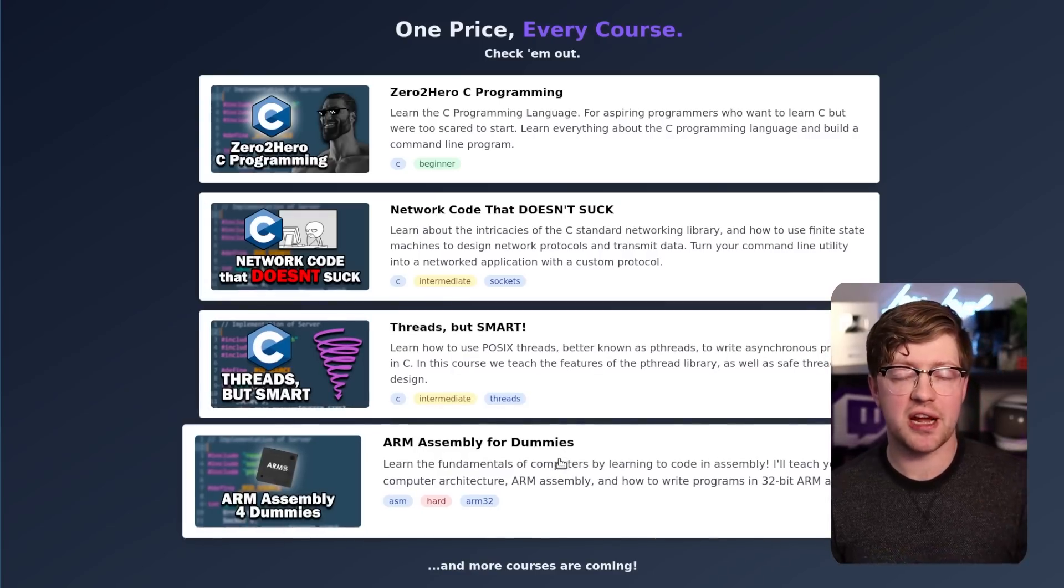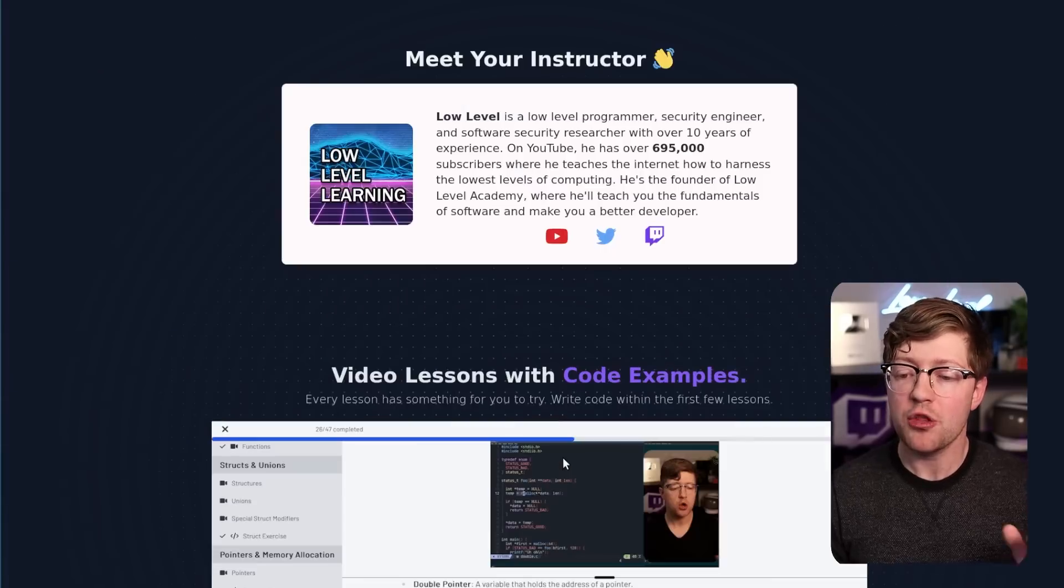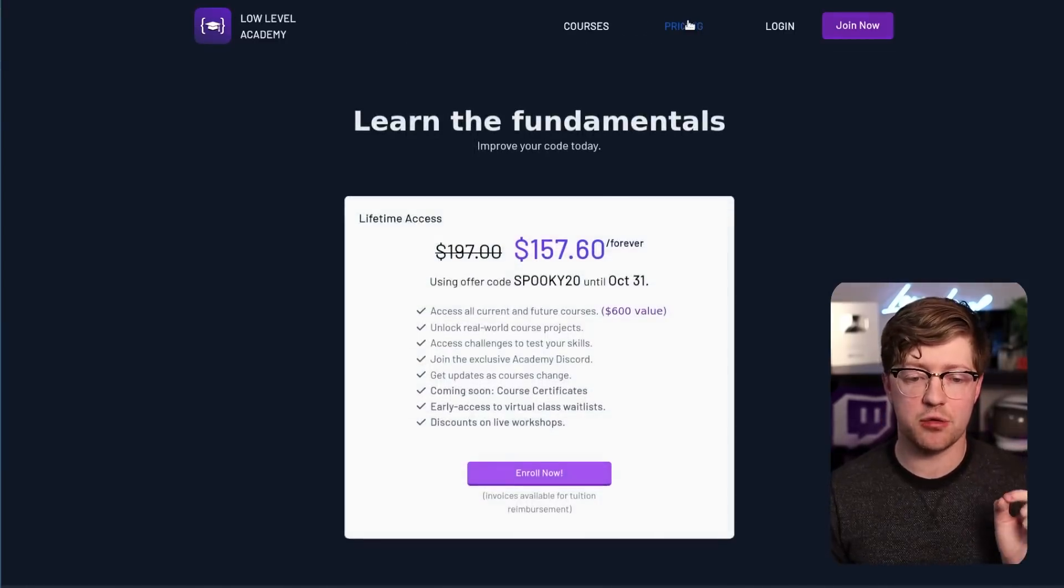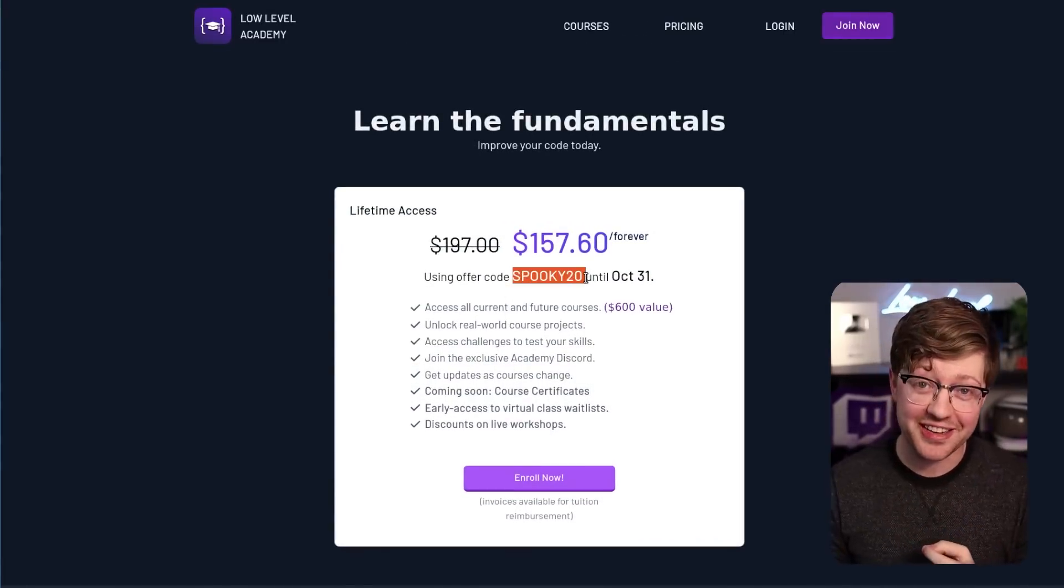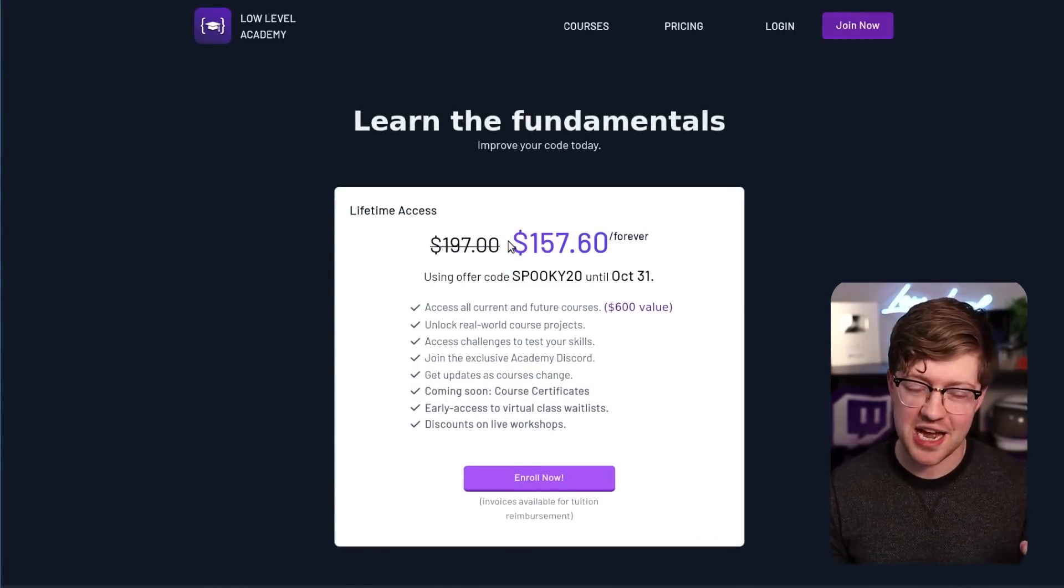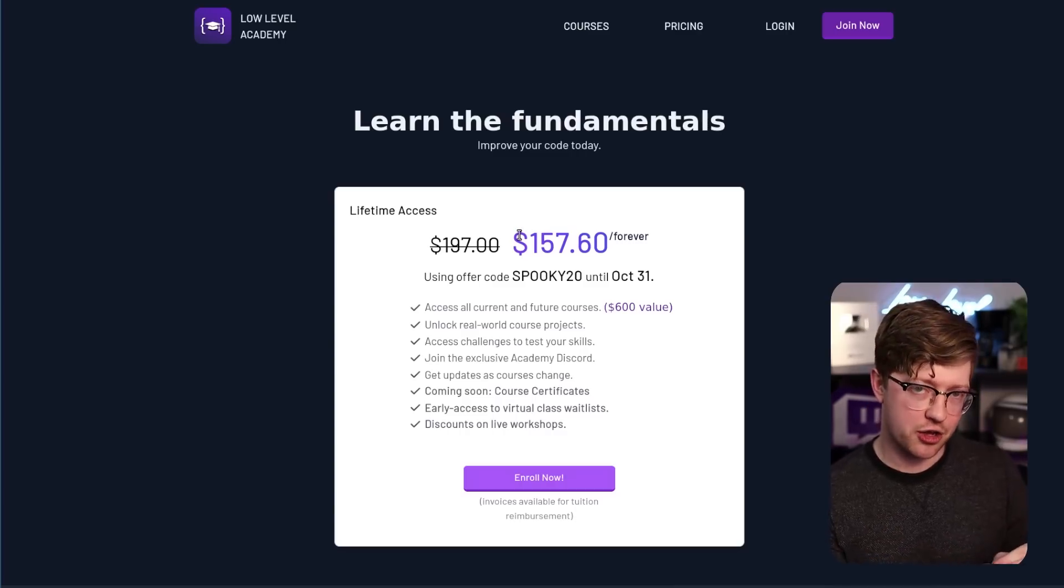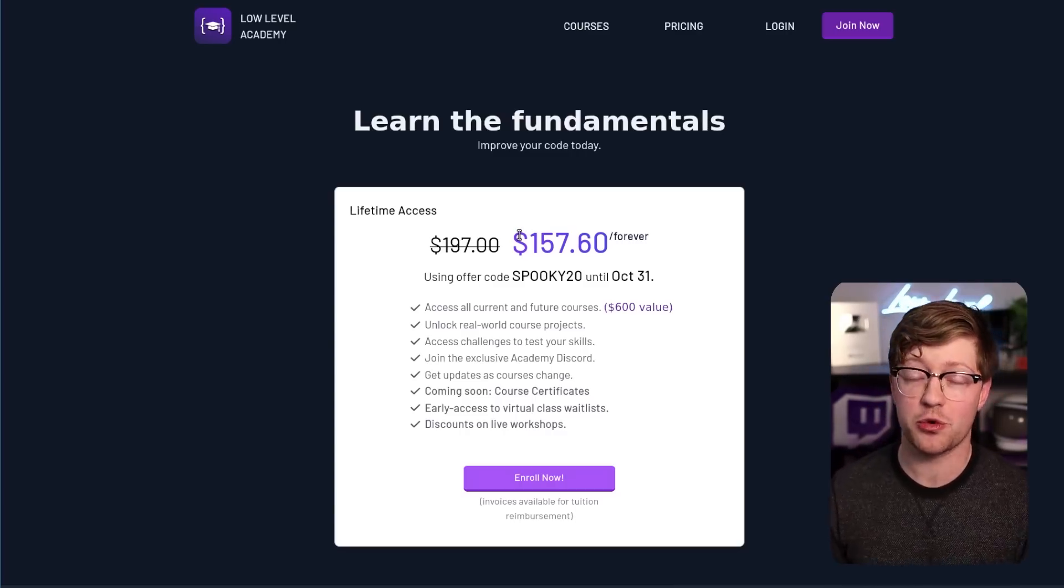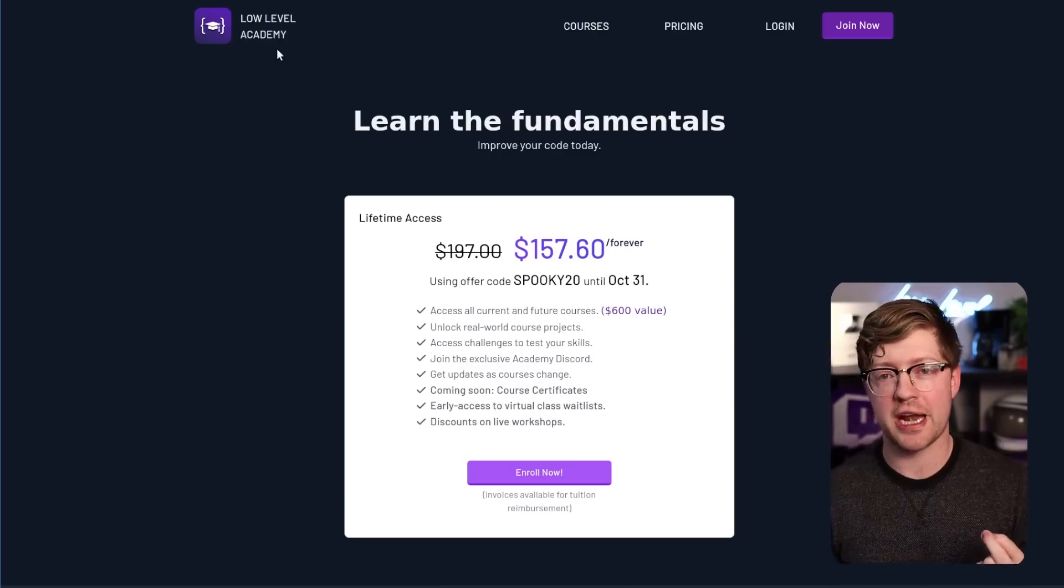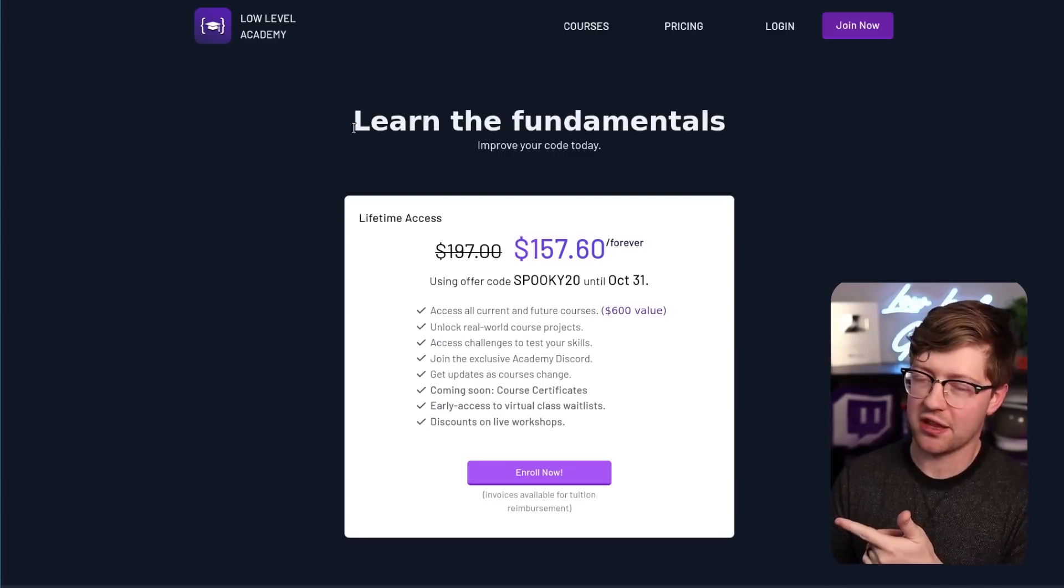Now in these courses, I have some free sections. Go check them out. The whole course package is on sale right now. Using Spooky20 until Halloween, you get 20% off lifetime access. You can't write code if you don't get the fundamentals, and where do you learn the fundamentals? On Low Level Academy. Thanks for watching the ad, I appreciate it. Back to the video.